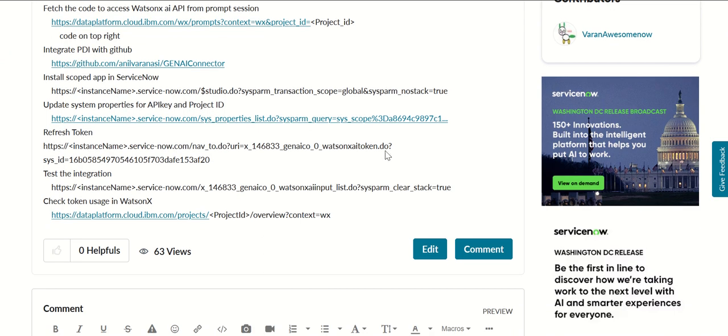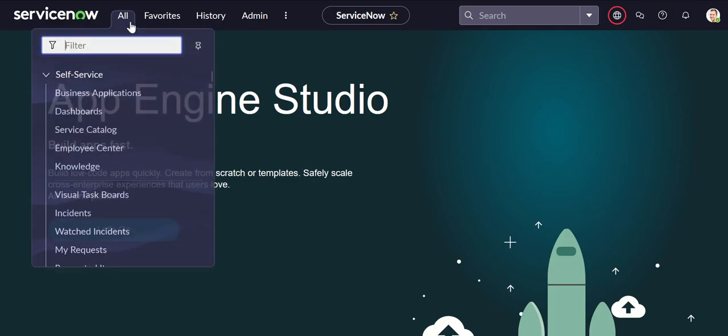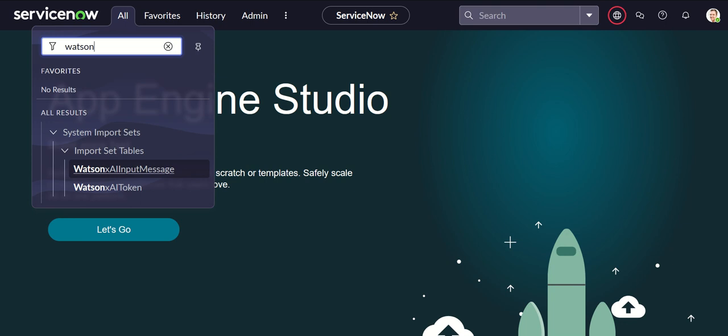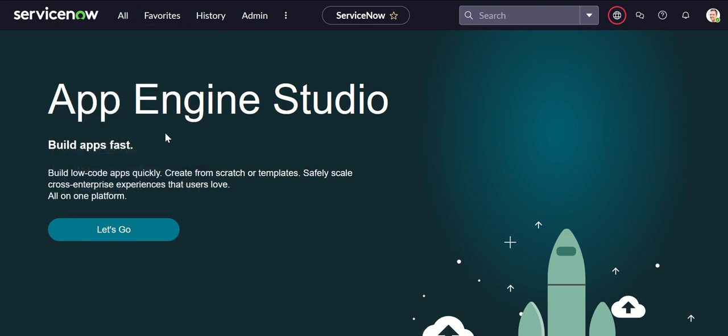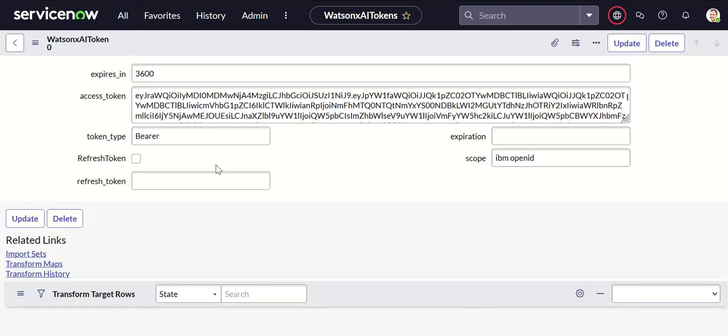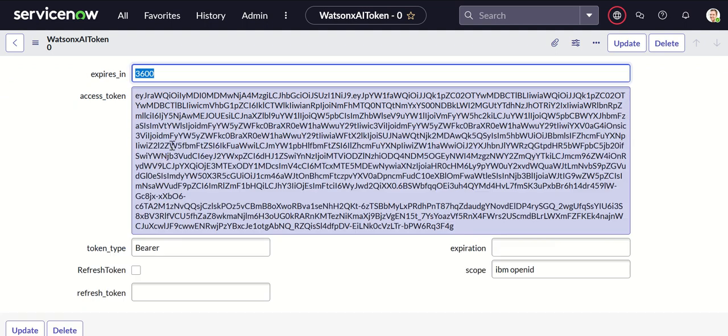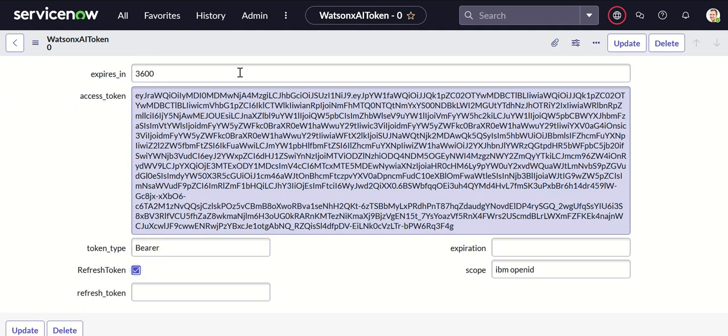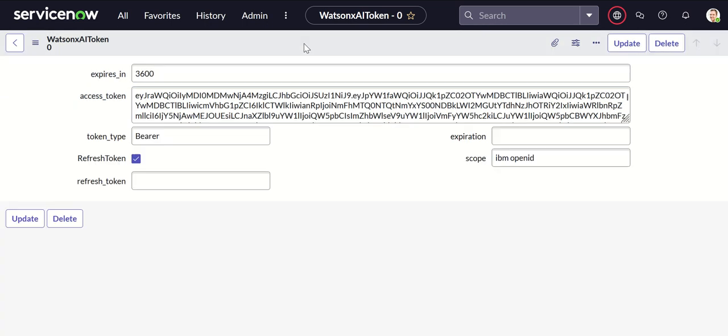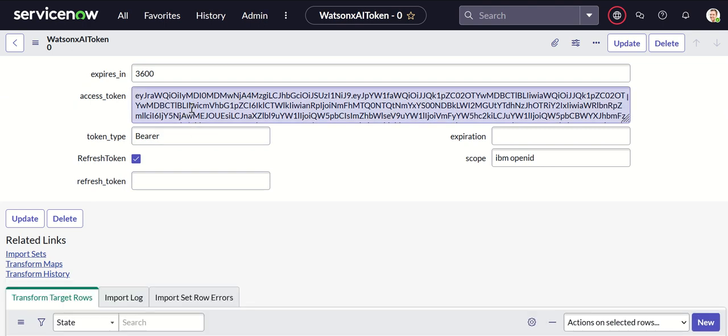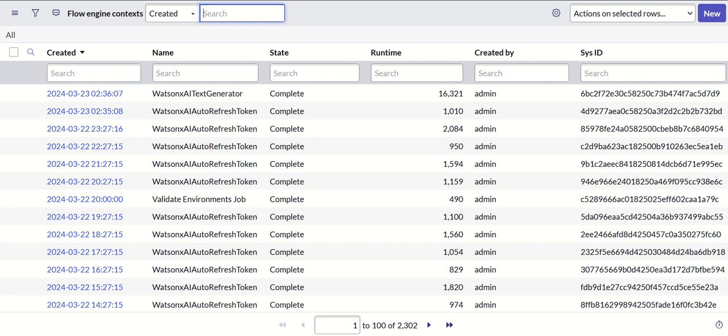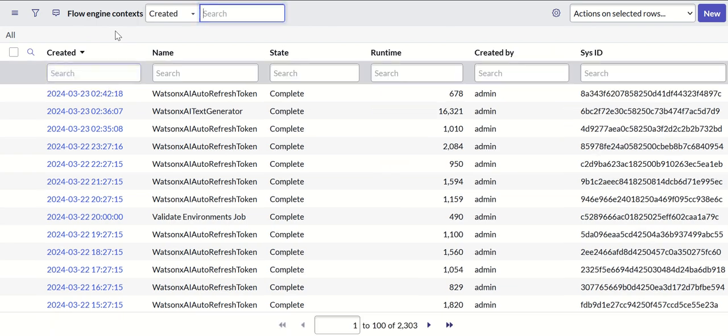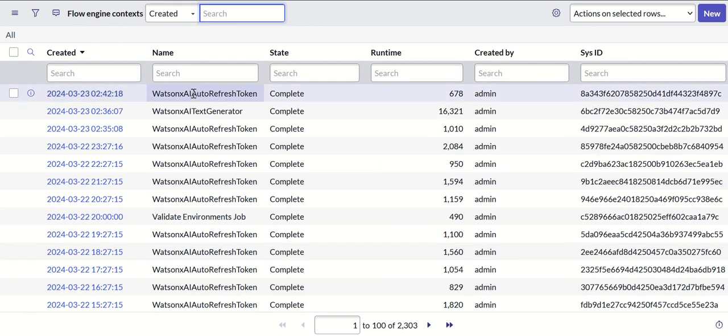Which is to refresh the token. For that we go to WatsonX AI token. If you open that I already have a token here but you can click on refresh token and save it and it will bring back a new token. In order to see what happens in the background you can look at sysflow context, so refresh that and you can see that this is the flow that ran in the background to refresh the token.